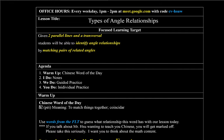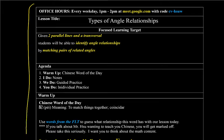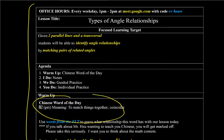You should all copy this down right now. Todos deben copiar todo esto. And then do the word of the day warm up. Entonces, haz warm up de palabra de día.